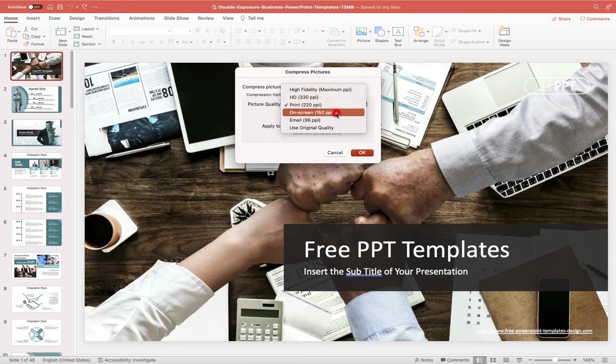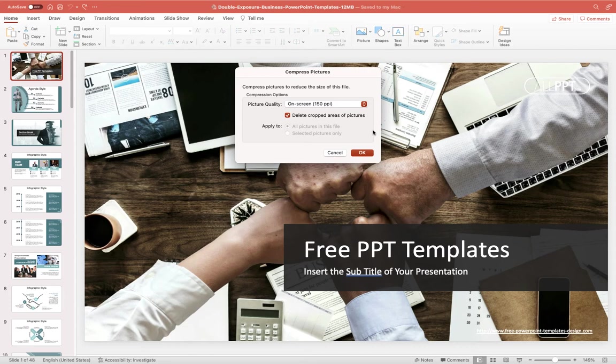But I'm going to drop it down to on screen because if I am sending this via email I don't know if the person is going to open it view on screen I don't know if they're going to perhaps show it at an event but by dropping it down to 150 pixels per inch or on screen I know that if it has been viewed on screen it's going to be suitable.